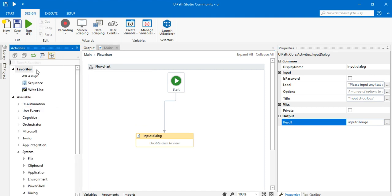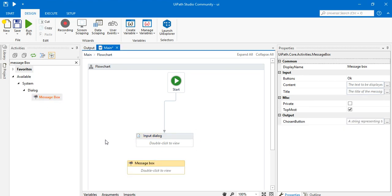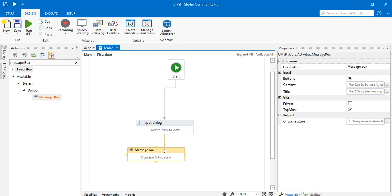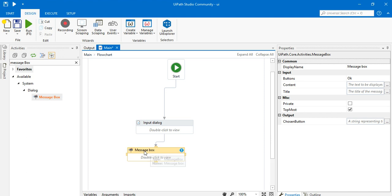Now that the input is stored in a variable, I want to display it, so I'll add a Message Box activity. I'll drag it inside the flowchart and connect it with the input dialog box. Once connected, you can see a blue error symbol because we haven't entered any value inside the message box yet.